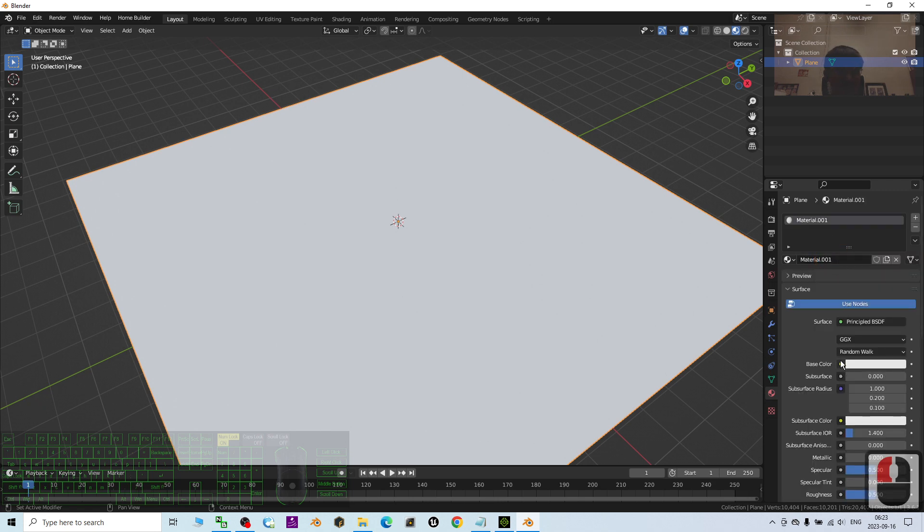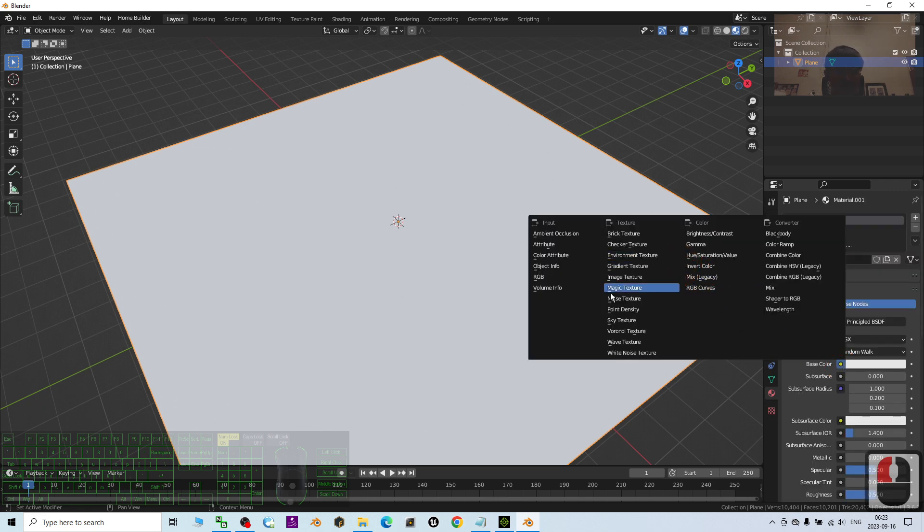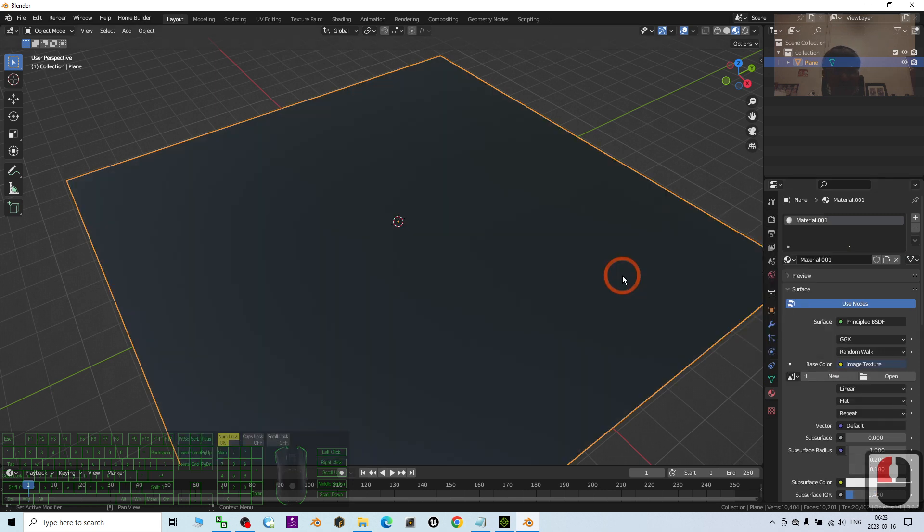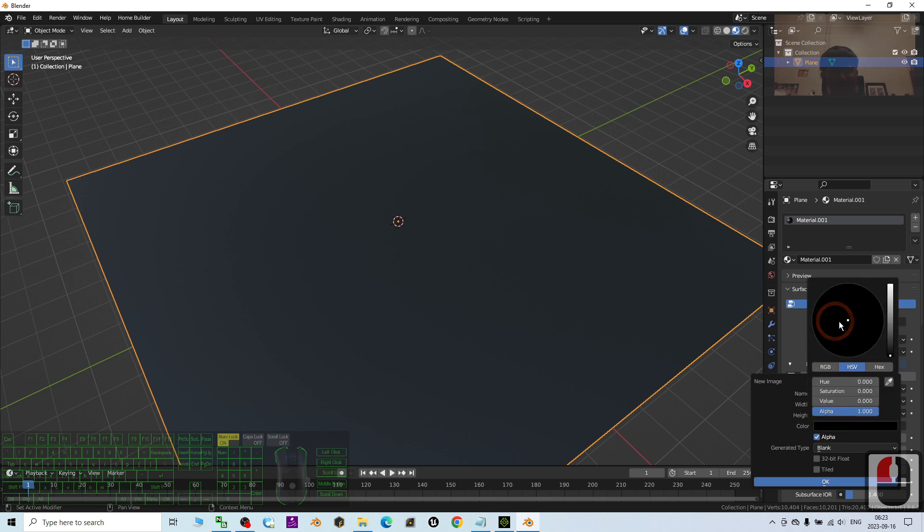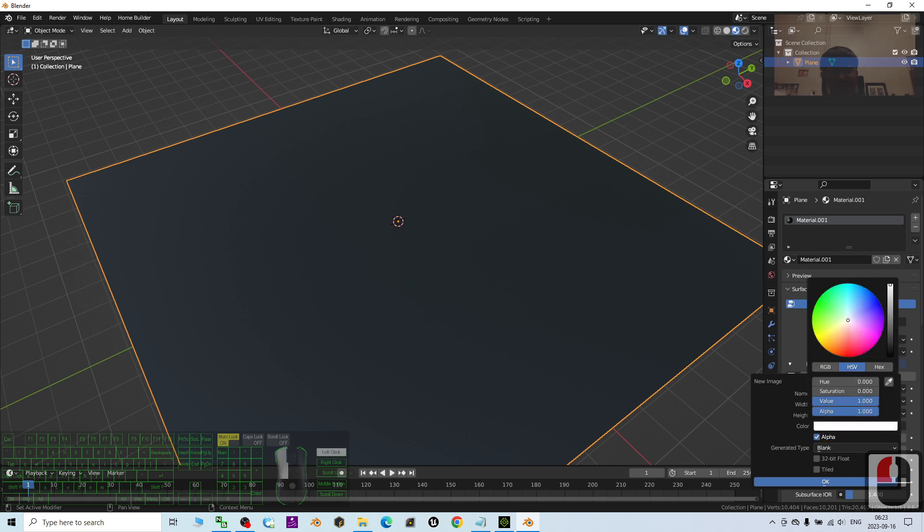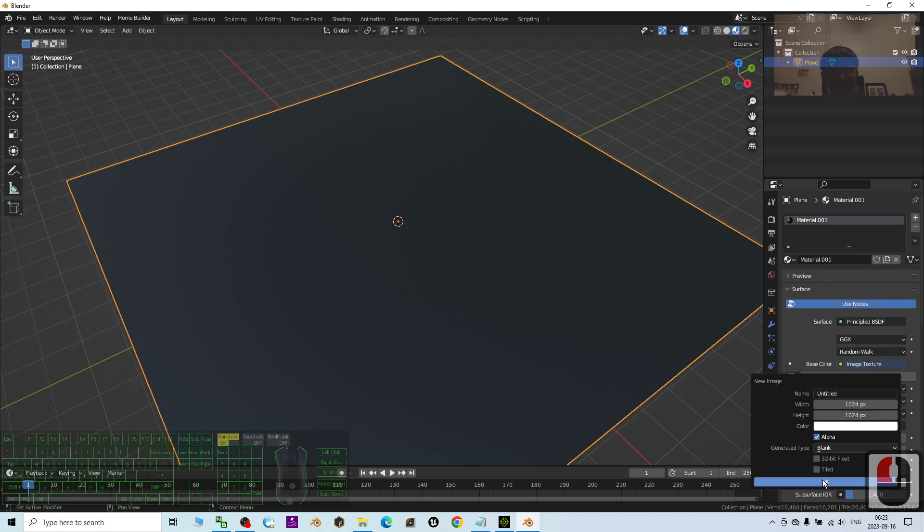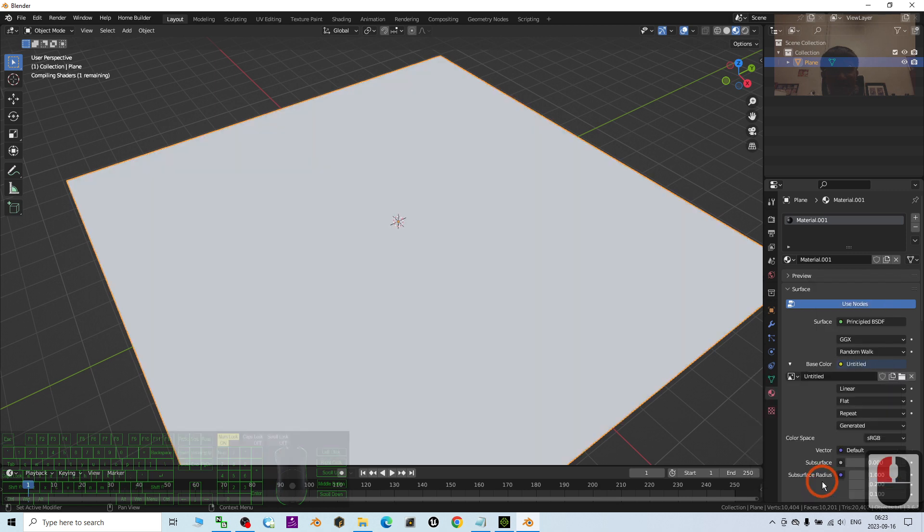Then, go to here to add a new texture. Under the base color, you click here. Choose the image texture. And create a new image texture. Then, the color, I'm going to put it white color.